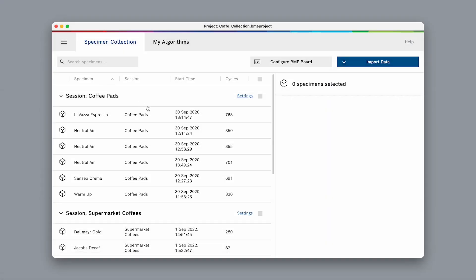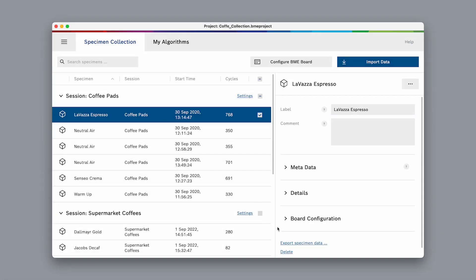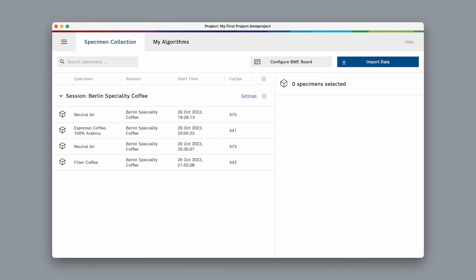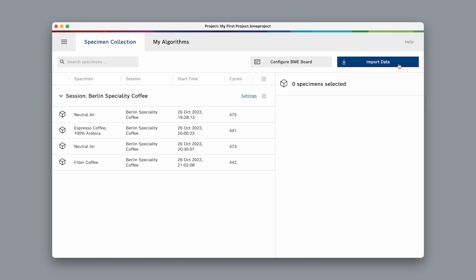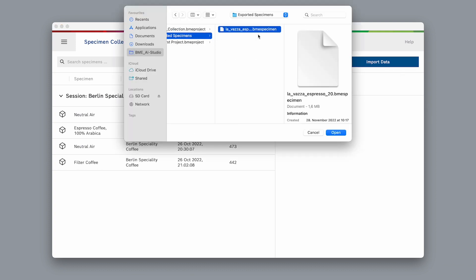Select the specimen, hit export, and save it somewhere on your hard drive. Then open the other project, select 'import data,' and find the specimen file you have just exported.